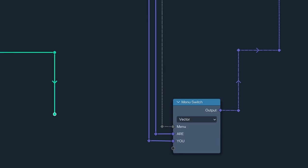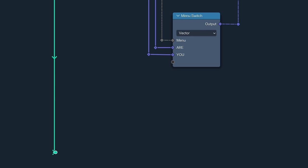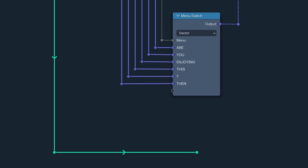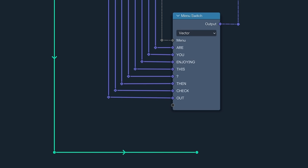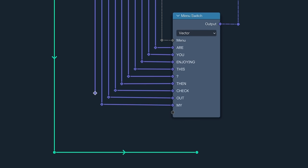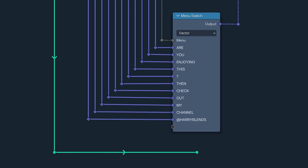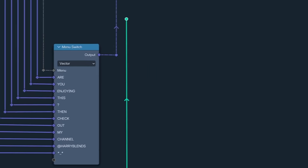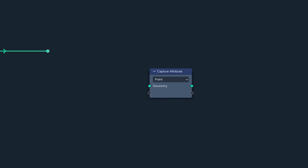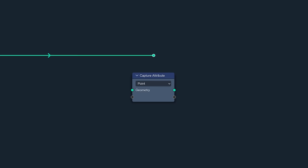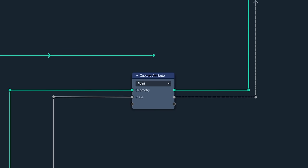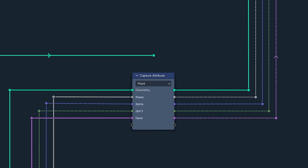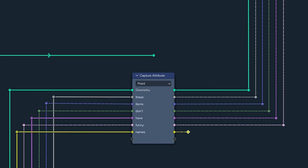The menu switch now has dynamic sockets, so we can plug away at full tilt when needs must. And Capture attribute has also acquired shiny new dynamic sockets too, because it needs them. What with it now being able to capture multiple attributes at once.